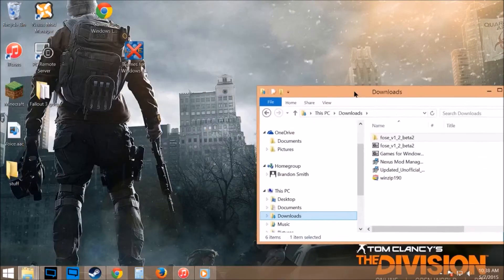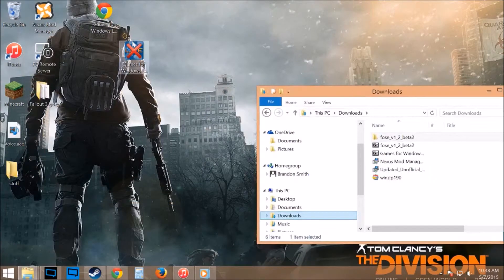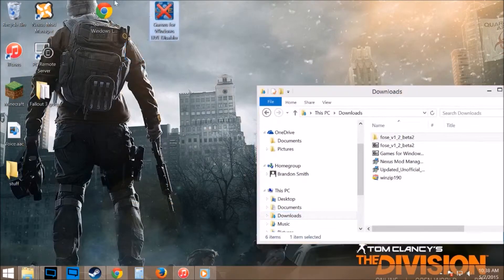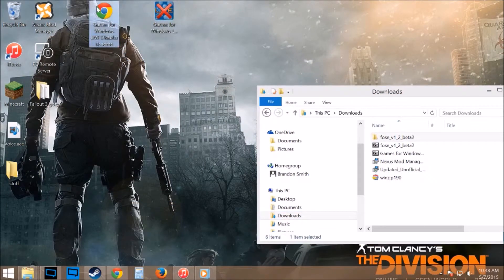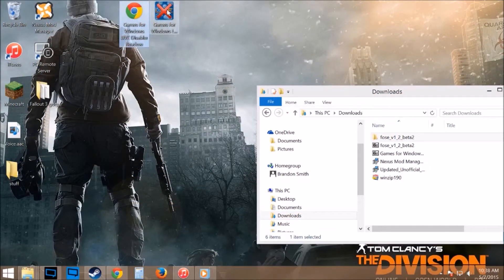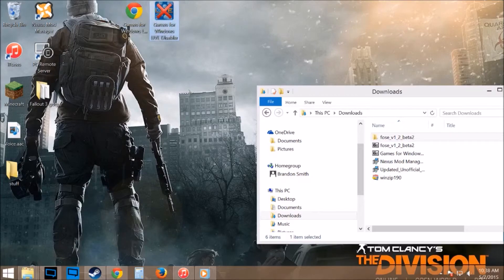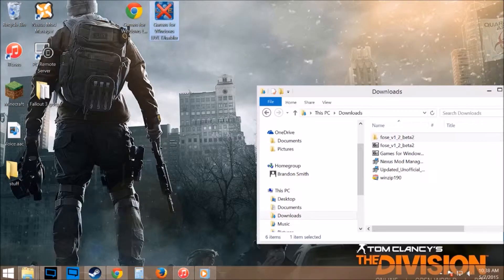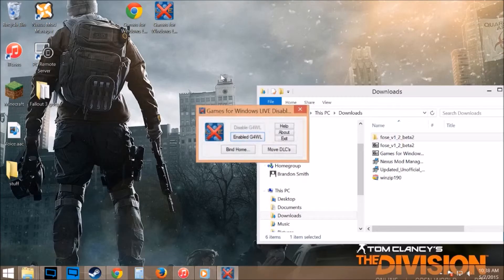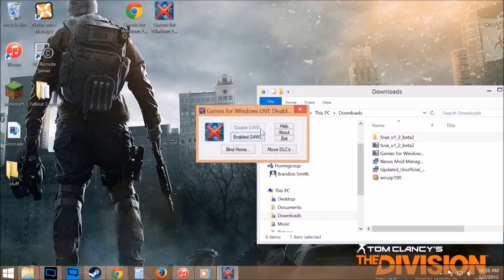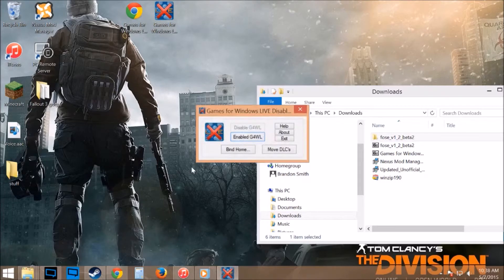Unzip game for windows live disabler. The two files that will pop out will be this and the readme file. The readme file you can just ignore if you want. You're going to double click on that, run it, and you're going to hit disable g4wl, which will put a fakexlive.dll file in your Fallout 3 folder for you.